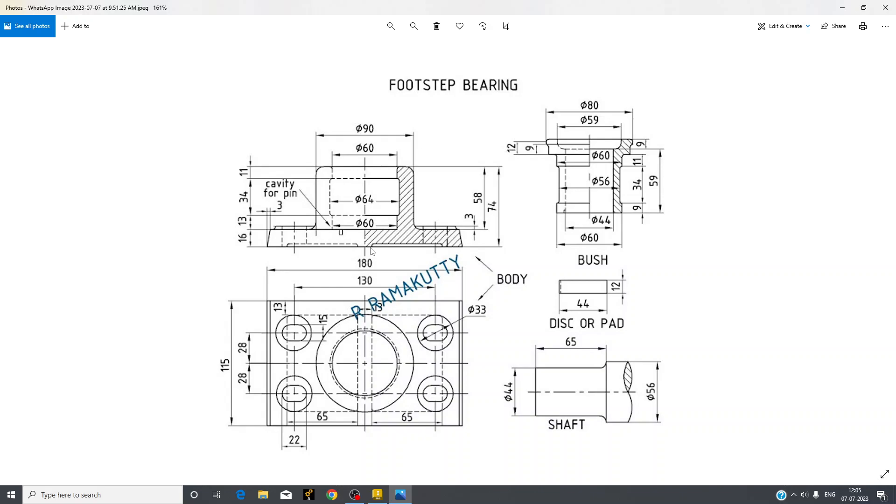I will explain how we will make this assembly and its part in the next video. Thank you.